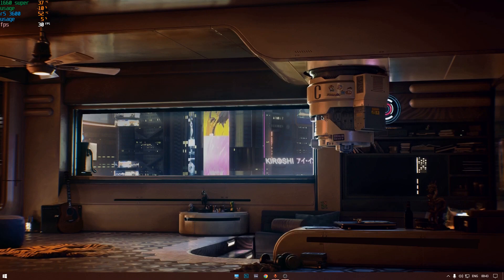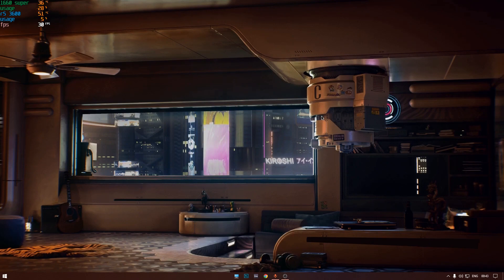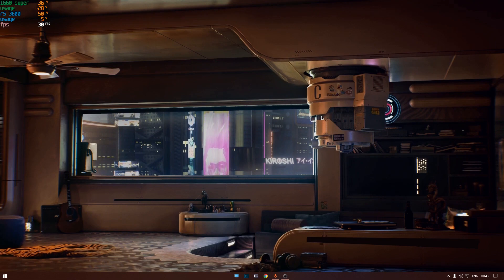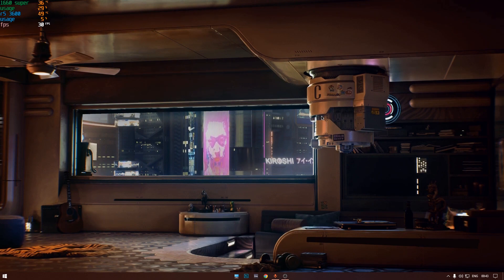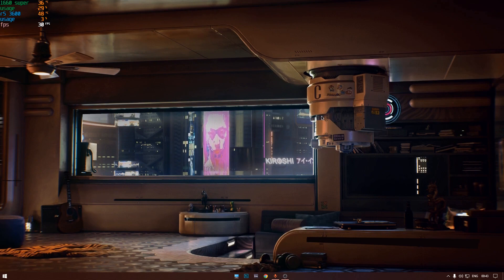Hey, what's up, I hope everyone is doing well. So today we will be playing Witcher 3 next-gen update on a 1660 Super, and I will be showing you the best settings for the best performance while retaining the best visuals for Witcher 3 next-gen update.